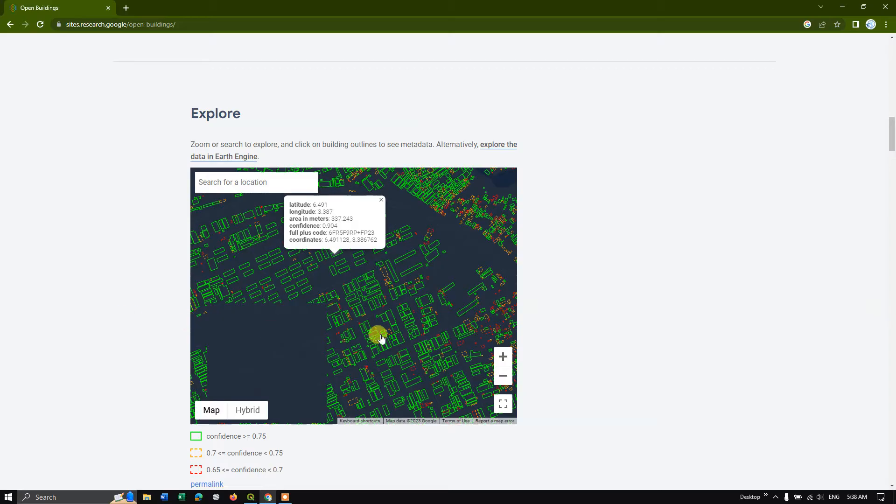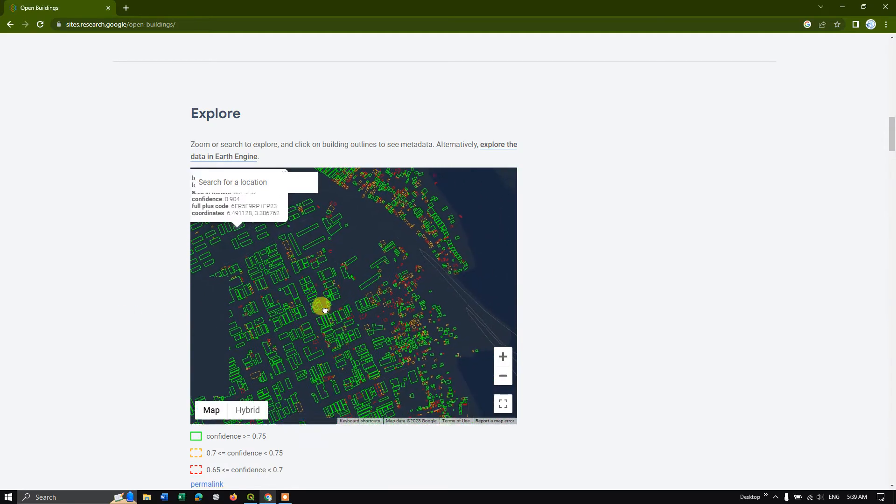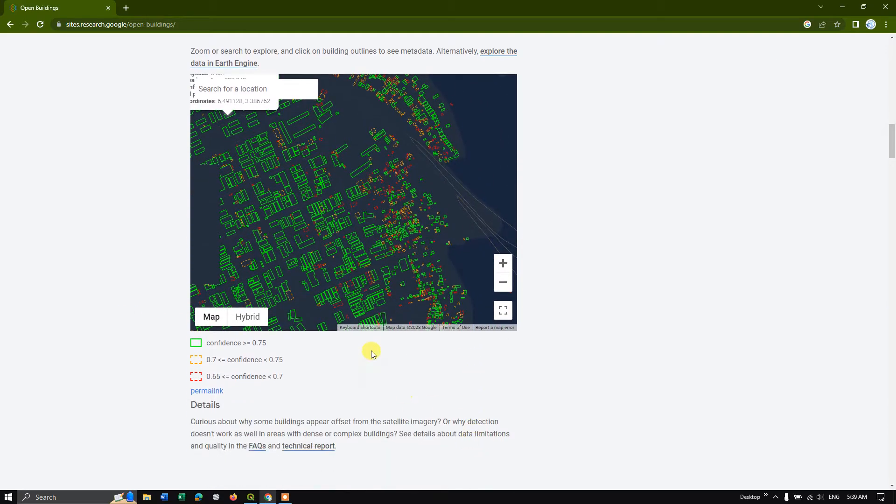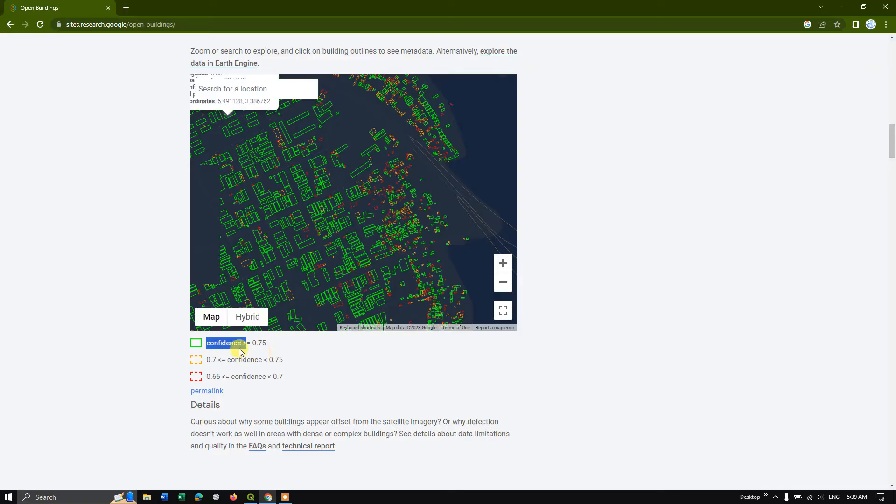So you can see here this building has been put into three color categories. So the confidence level is nothing but the accuracy. So the confidence level is greater than or equal to 0.75, it has been indicated in green color.